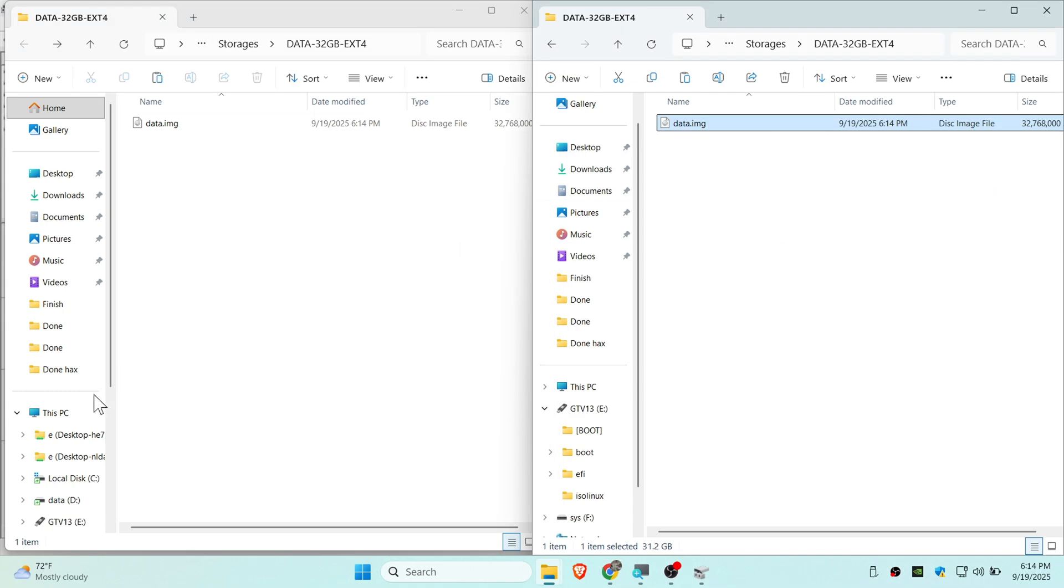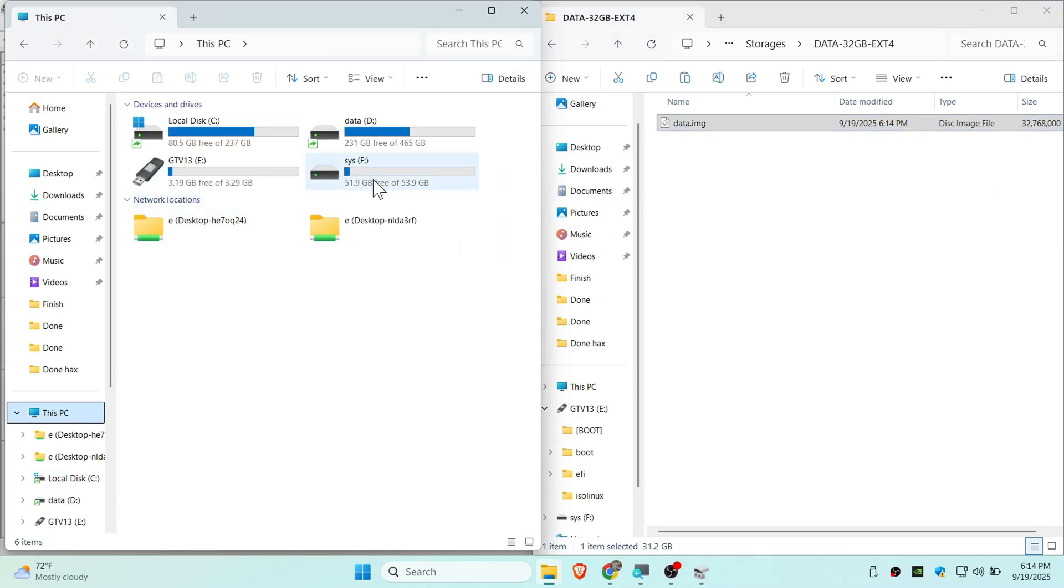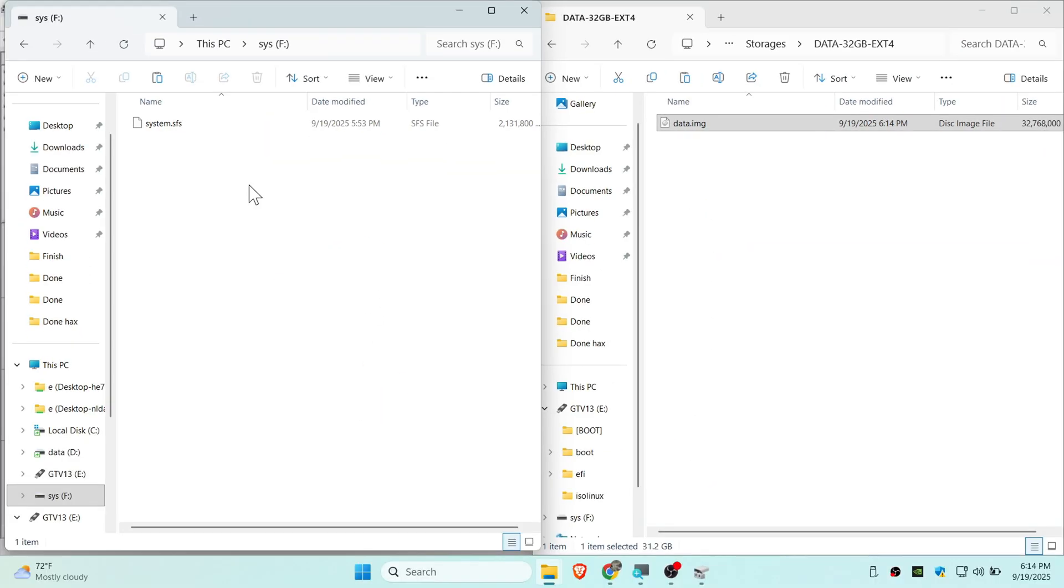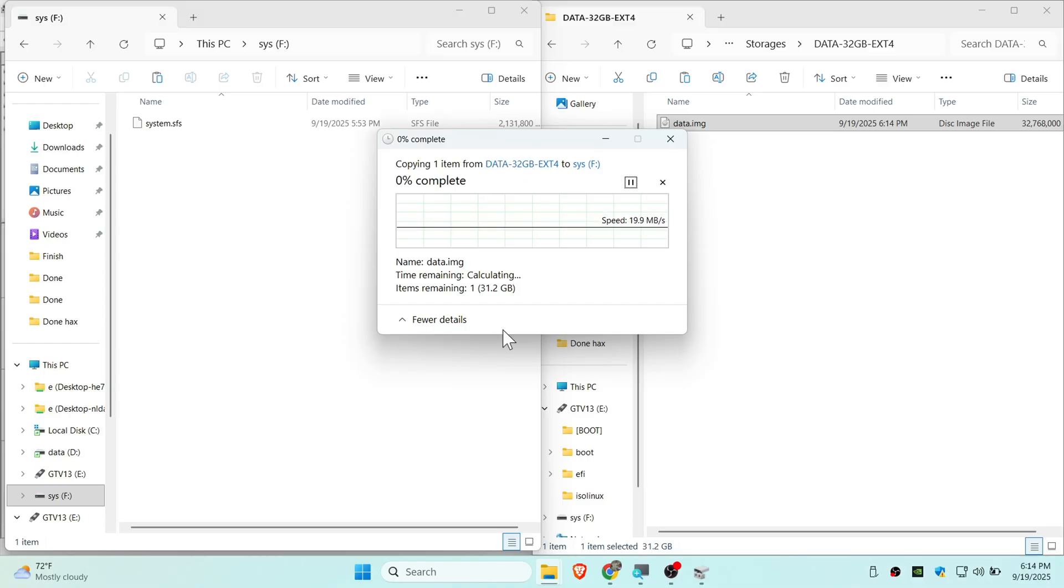The ISO file has been extracted. Now I'm going to paste this on SYS storage. Just right click and paste this file. It's going to take some time once again.